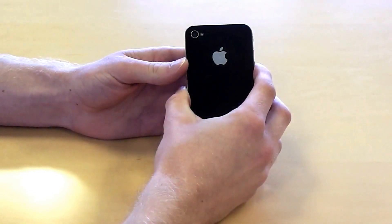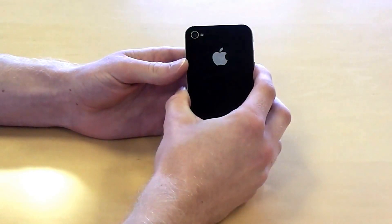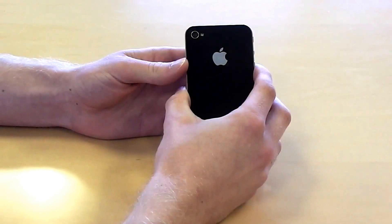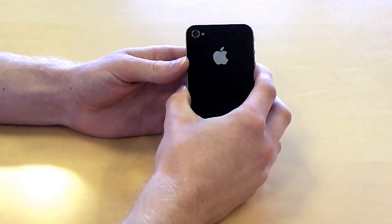And there we have it. Thanks for watching. For more information, visit IzzyJ.co.